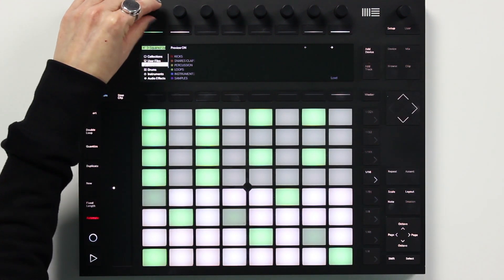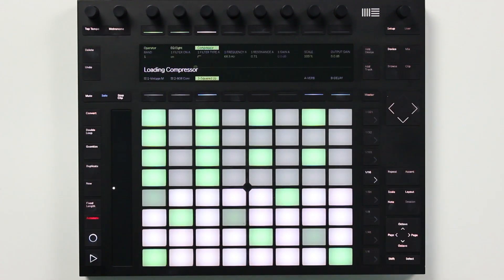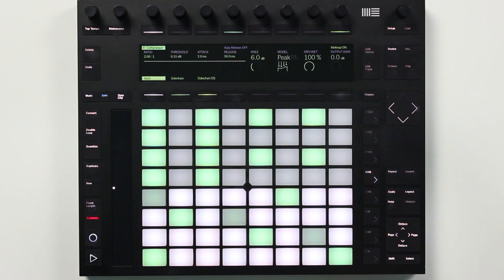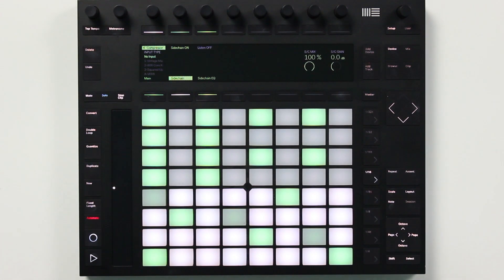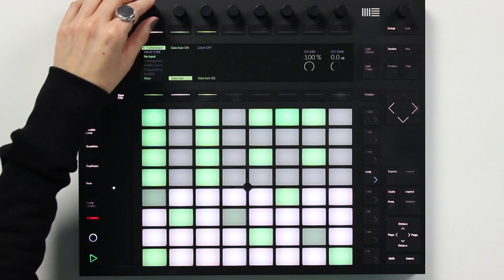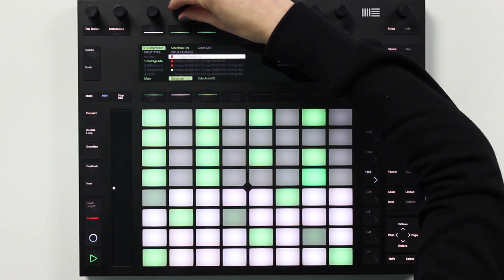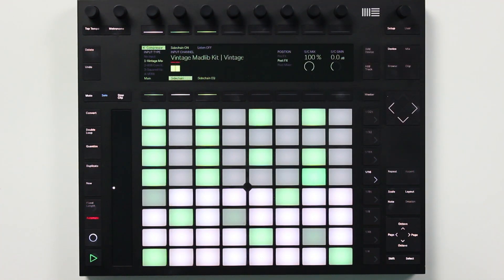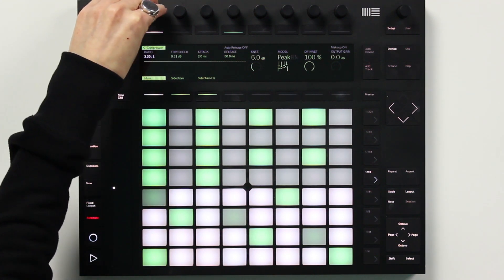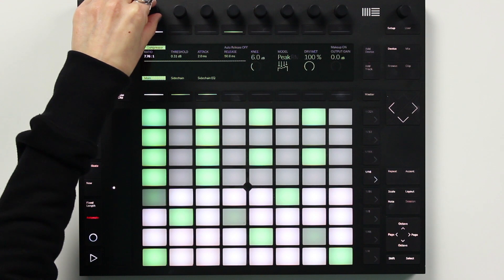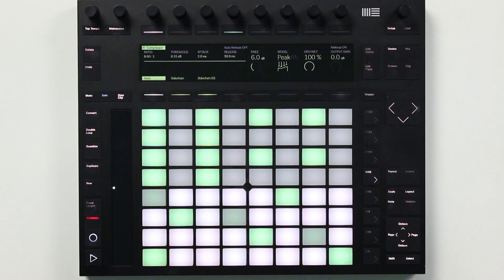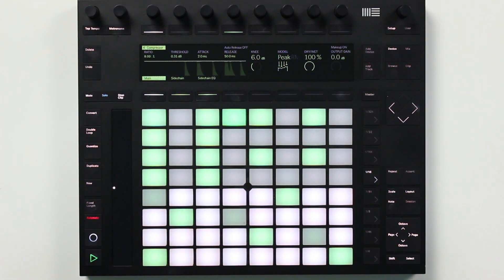Next, I'm going to sidechain the bass to the kick so you can see the improvements to the compressor device on the Push 2. I'll select the sidechain tab and turn sidechain on. Here's our first big improvement: it's now possible to configure the sidechain routing directly from the Push 2. I'm going to select the kick from the drum rack as the sidechain input, and I'll watch the meters to know which one is the kick. Now that sidechaining is configured, a graphical representation of the compressor's activity view is now visible on the Push 2, which is super useful.